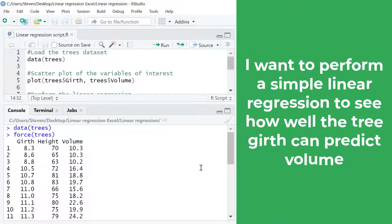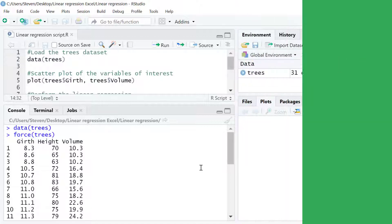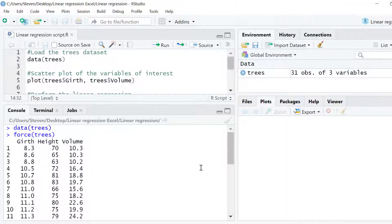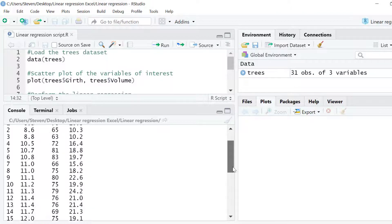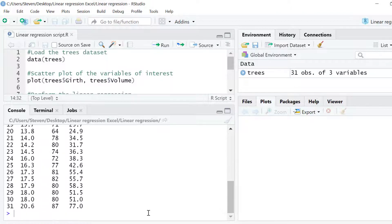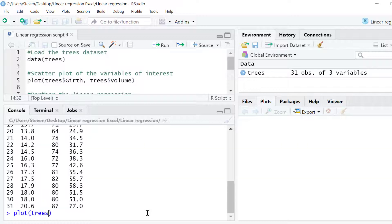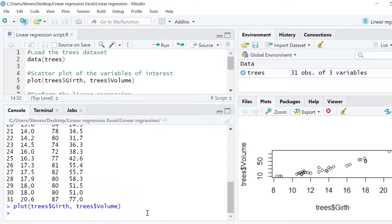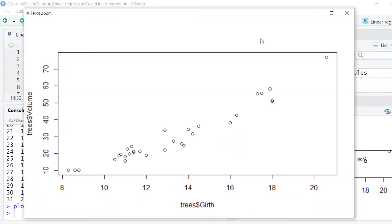Before I perform the regression let me firstly start by creating a very basic scatterplot so you can see the relationship between the two variables. To do this I will use the plot function and enter the following code. As you can see there seems to be a good positive linear correlation between the two variables.